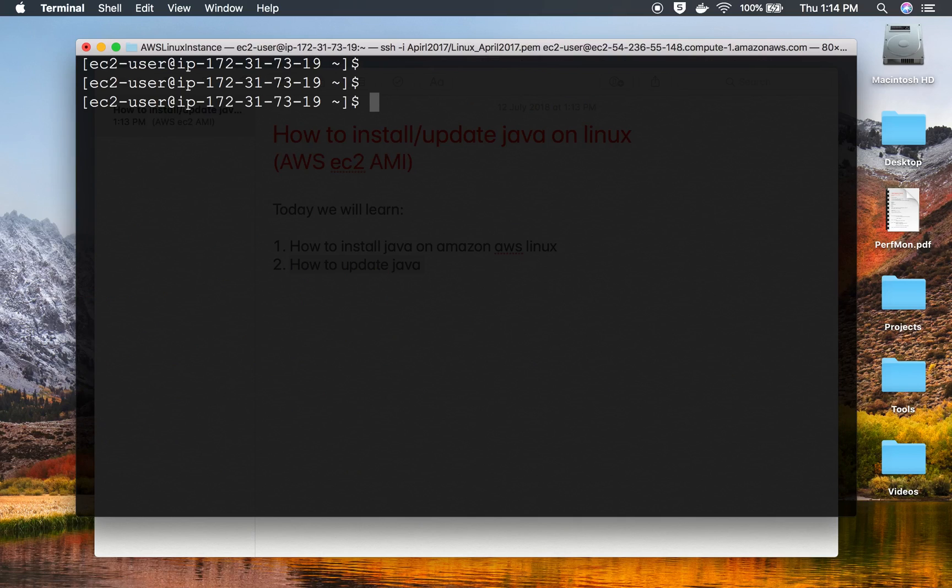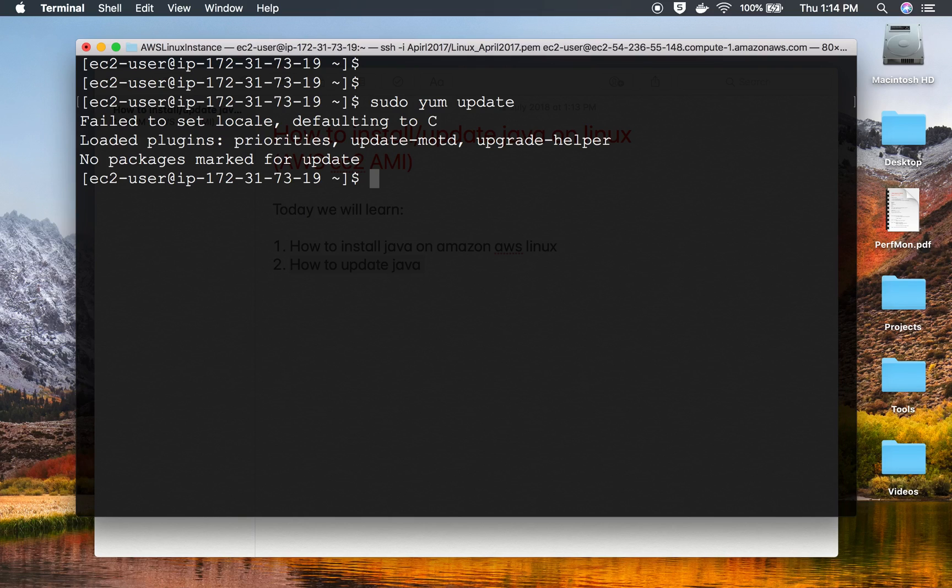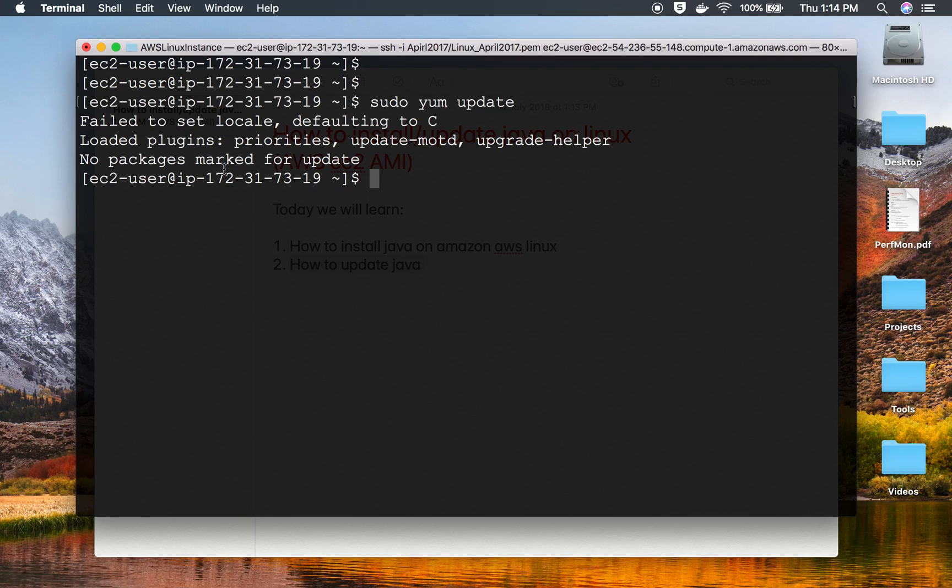I'll now clear it, and the next step is to do a yum update. I'll say sudo yum update, and this is to update all the packages. Here you can see no packages marked for update, so everything is up to date on my system. Otherwise, it will update any package that needs updates.